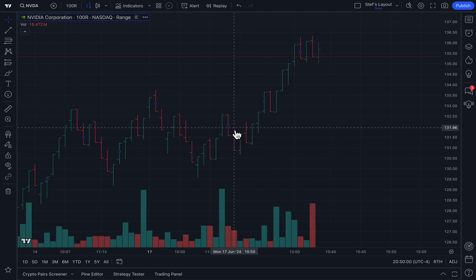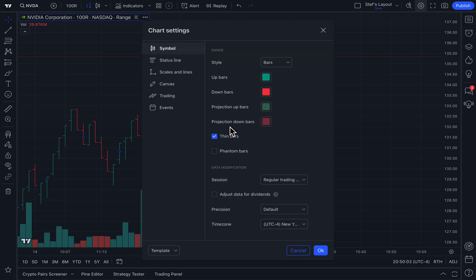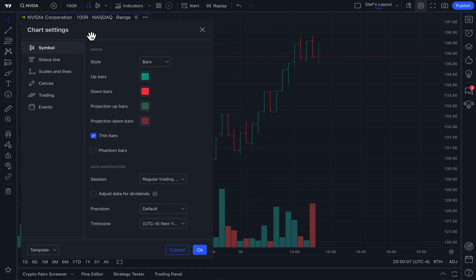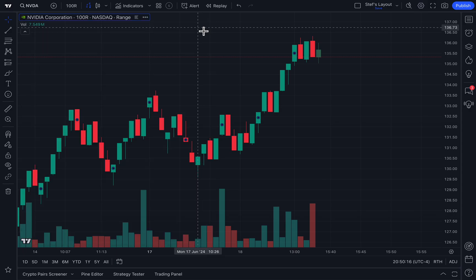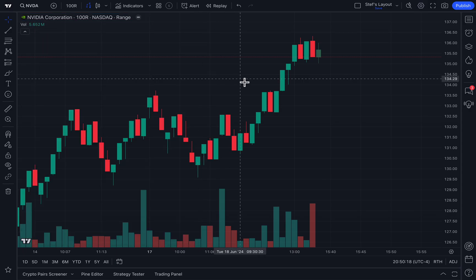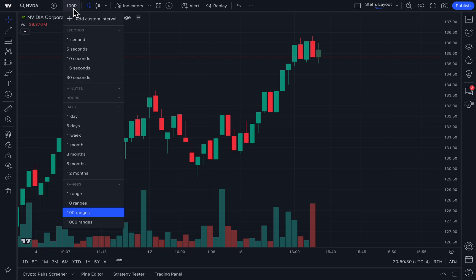Here is another very important feature about this chart type. If we double click on the chart type, the chart settings menu opens up. We have got Style here and we can select bars — but even better, we can select candles. This means you can combine one of your favorite chart types, candlesticks, with the range chart type setting. You can look at candlesticks that are specifically built based off of trading ranges.